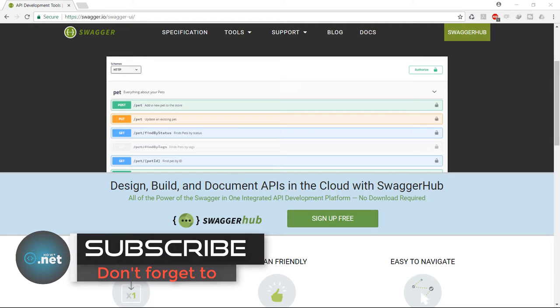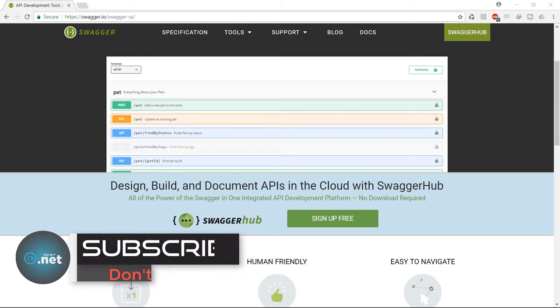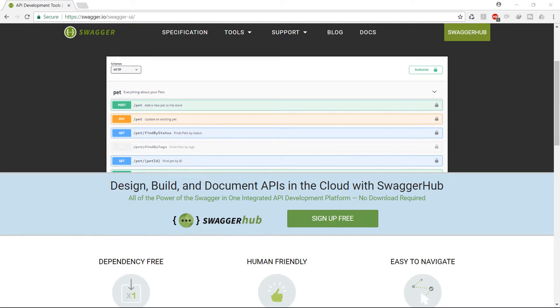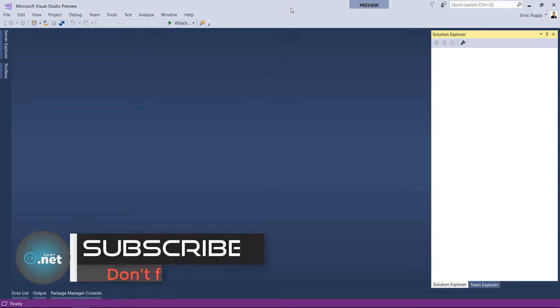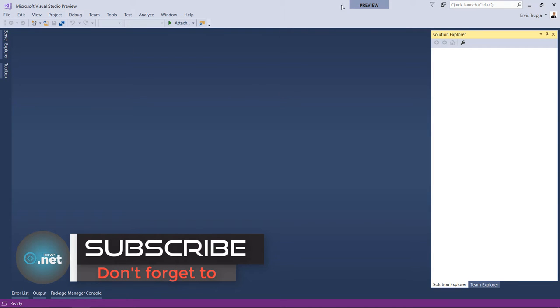So let's first start by creating an ASP.NET Core 2.0 web API project. For that I'm going to use Visual Studio 2017, which currently is on the preview edition.